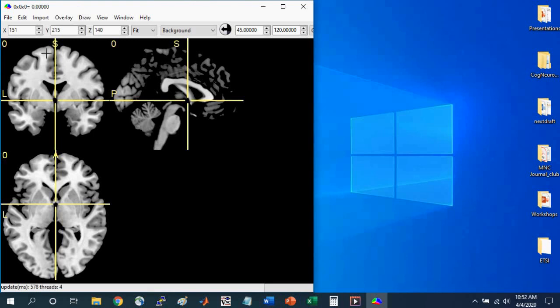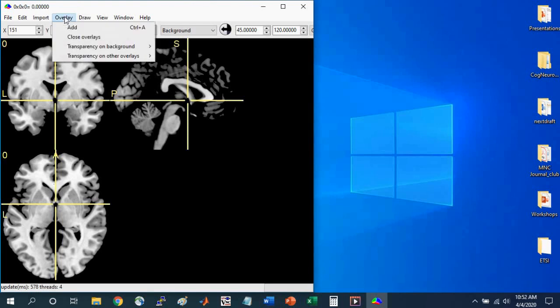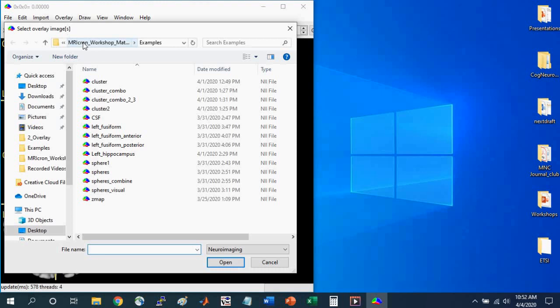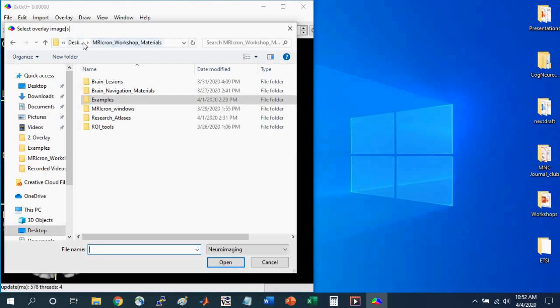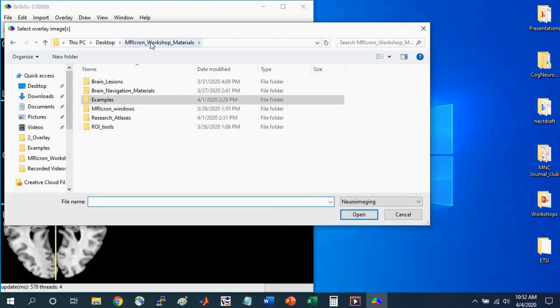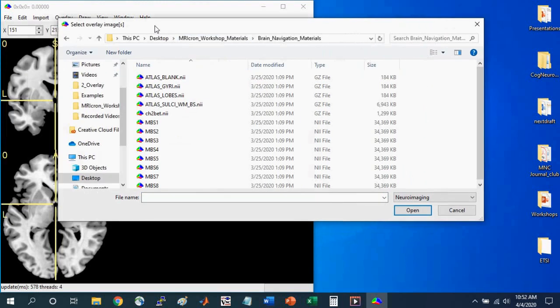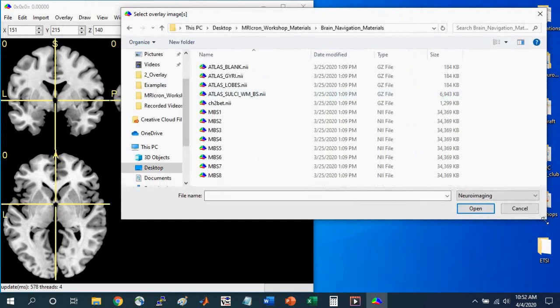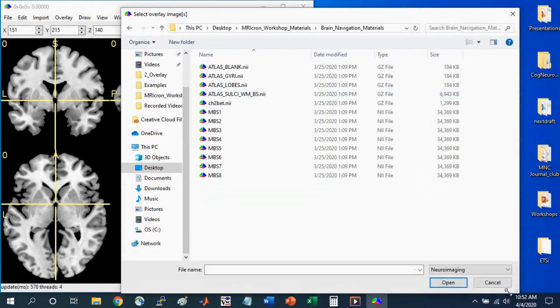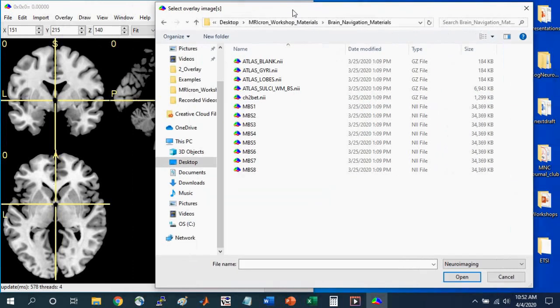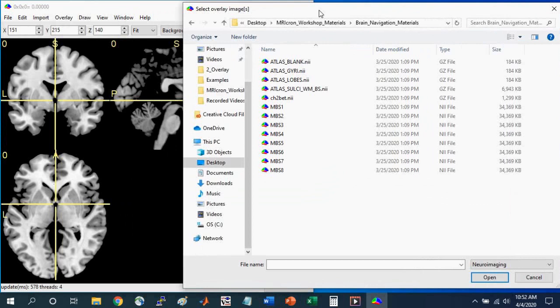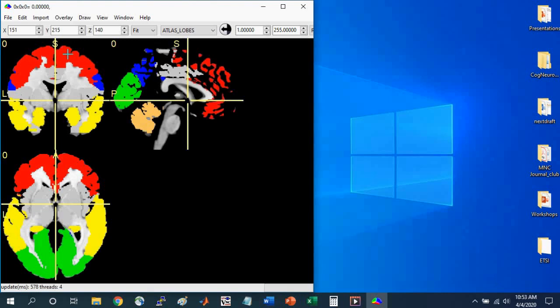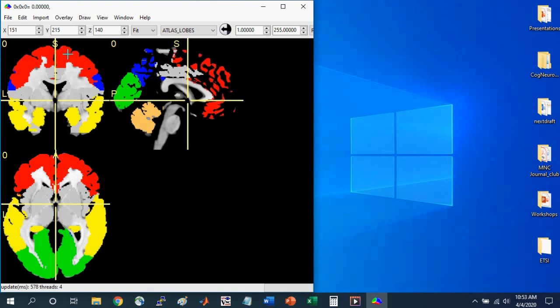The first thing I'm going to do is open up an overlay and put it on top of this underlying brain that we see here. So I'm going to go to Overlay, Add, and I'm going to navigate within the MRI-Cron Workshop Materials folder into the Brain Navigation Materials folder. Within this folder, there's some materials that my colleagues and I developed for a cognitive neuroscience course. These can be used for any course for which you need to learn neuroanatomy. So open Atlas Lobes.